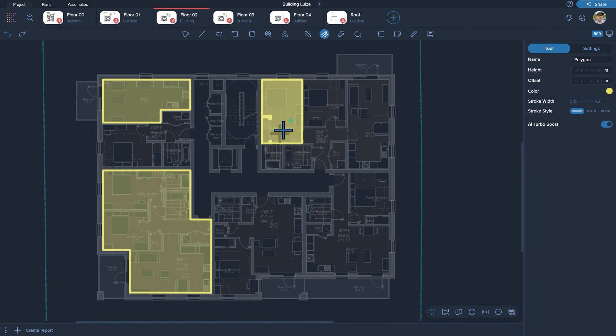Please note that placing a point within an existing polygon will cause our intelligent tool to calculate it as a subtractive area, allowing for easy adjustments and refinements to measurements.